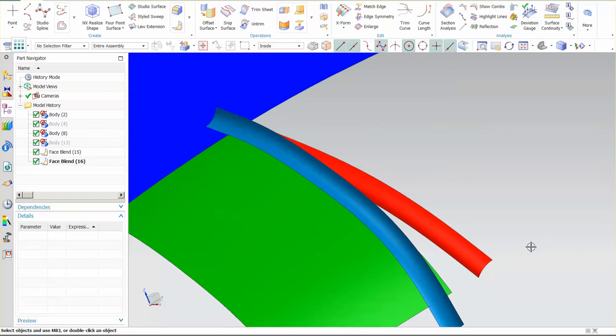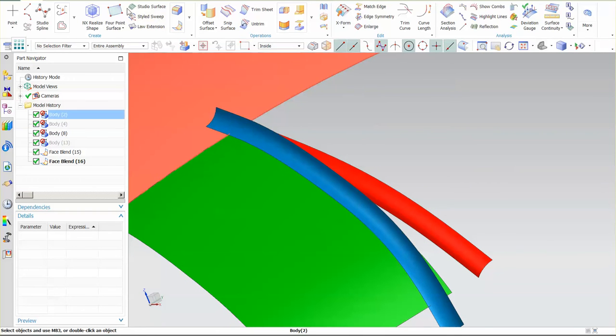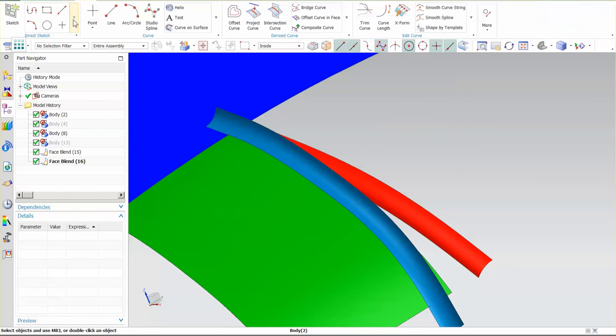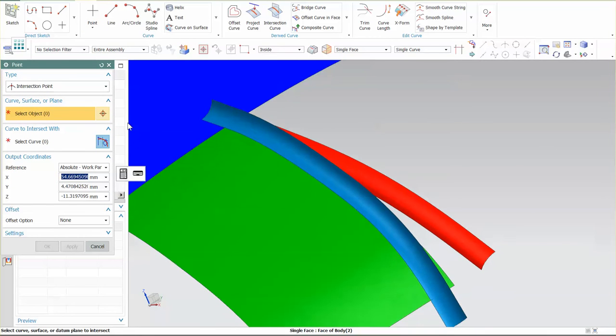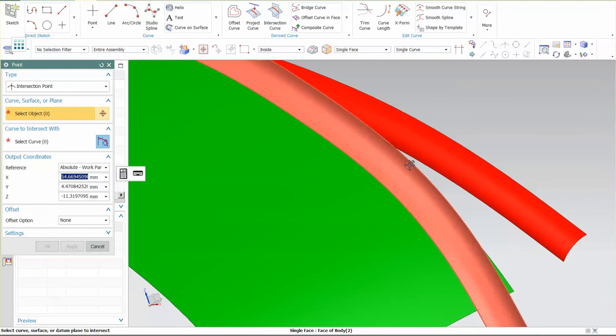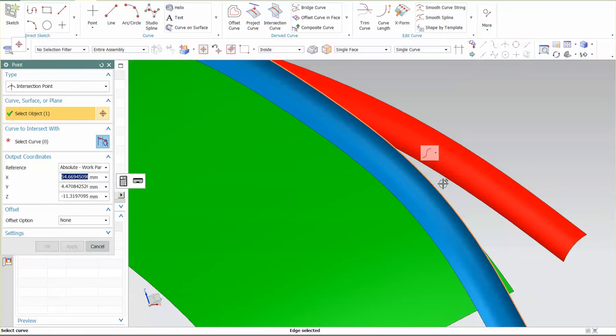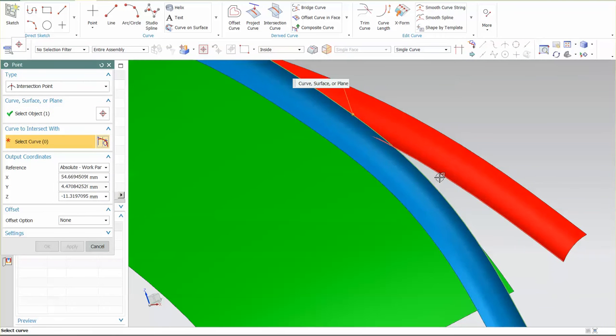Now that I have those in place, I need to generate a couple of points. I'll go into curve, I'll go into point. The points that I want to generate are intersection points. I want to create an intersection point from this edge to this edge.